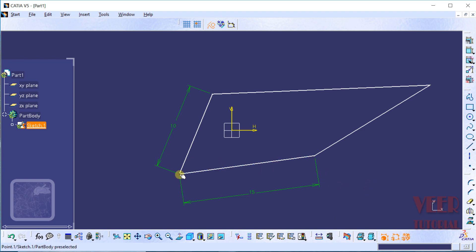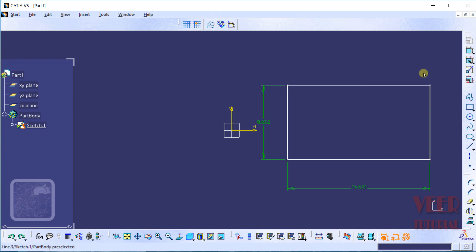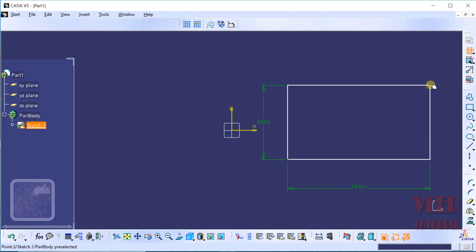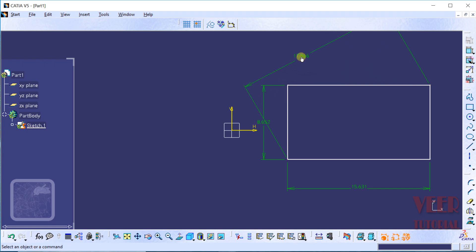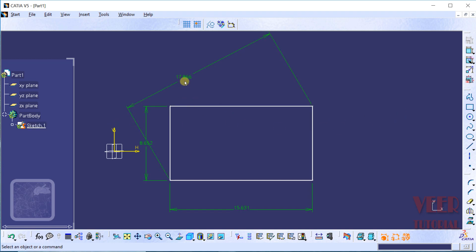Let's undo this. We can also insert inclined dimensions. I go to constraint. Suppose I want to insert the dimension between this point and this point. Hold down the Control key from the keyboard, select this point, and then select this point. Then place this dimension. I place it here. In this way we can insert the inclined dimension.